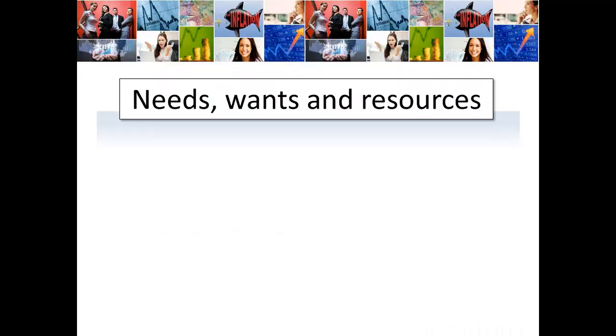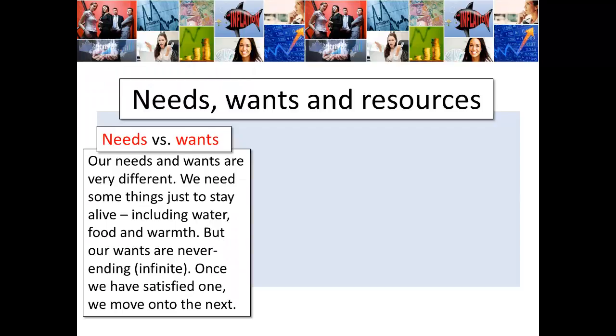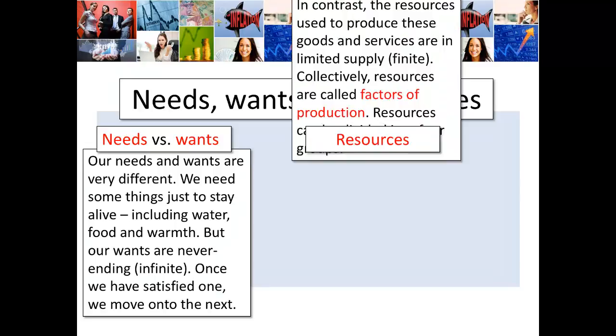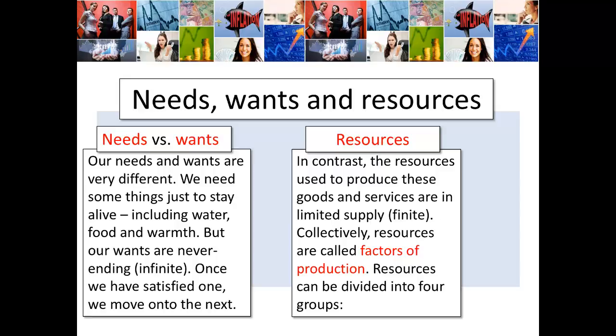Needs, wants, and resources. Our needs and wants are very different. We need some things just to stay alive — water, food, shelter, staying warm. But our wants are never-ending, so we say they're infinite. Once we've satisfied one, we move on to the next. In contrast to our wants, the resources used to produce goods and services are in very limited supply — they are finite. Collectively, we call these resources the factors of production, and they can be divided into four groups: land, labor, capital, and enterprise.